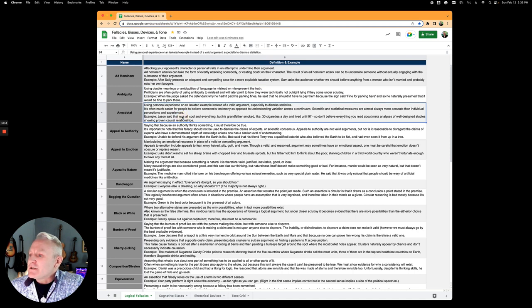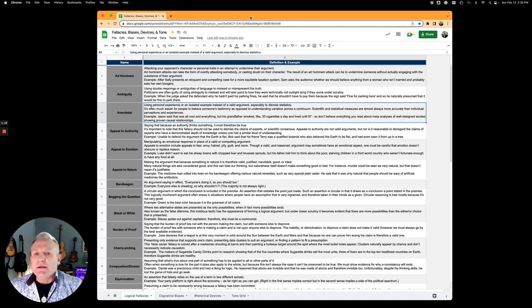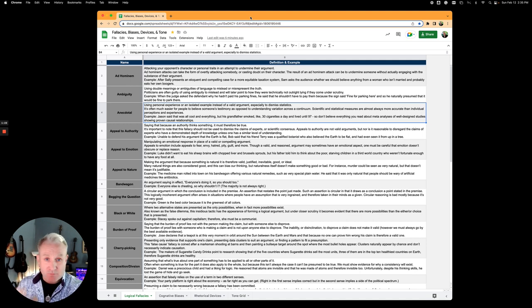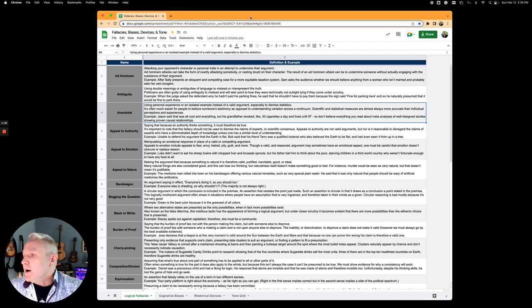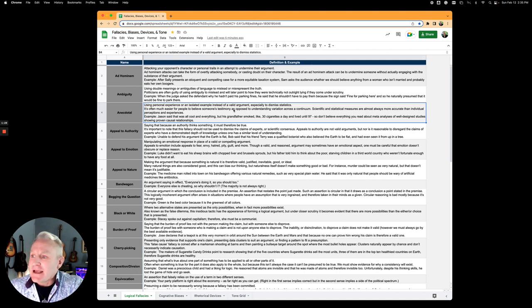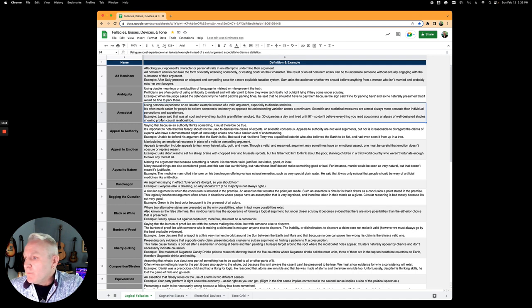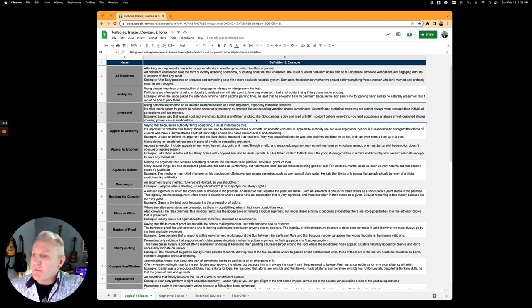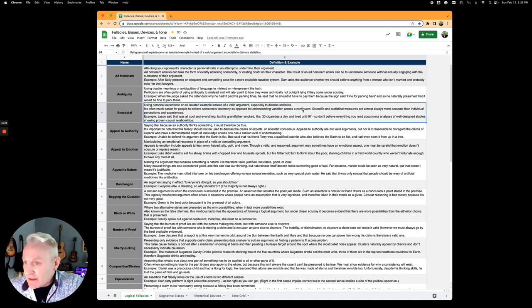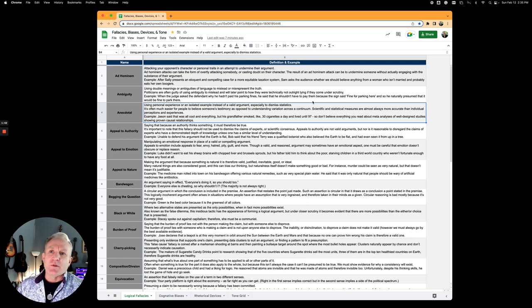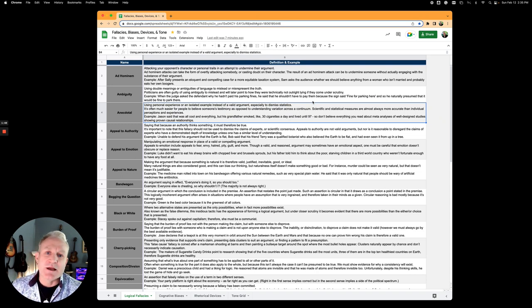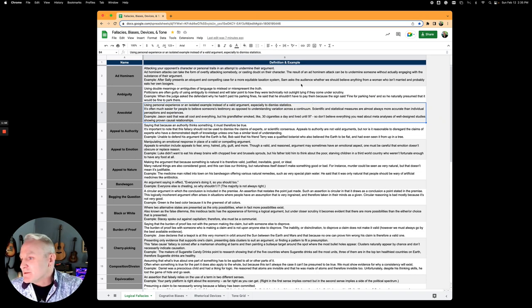Anecdotal is using one case or instance as the overall rule, using personal experience or an isolated example as a valid argument. Jason said his grandfather smoked like 30 cigarettes a day and lived until 97, so he's trying to say it's okay to smoke. That's just one instance.